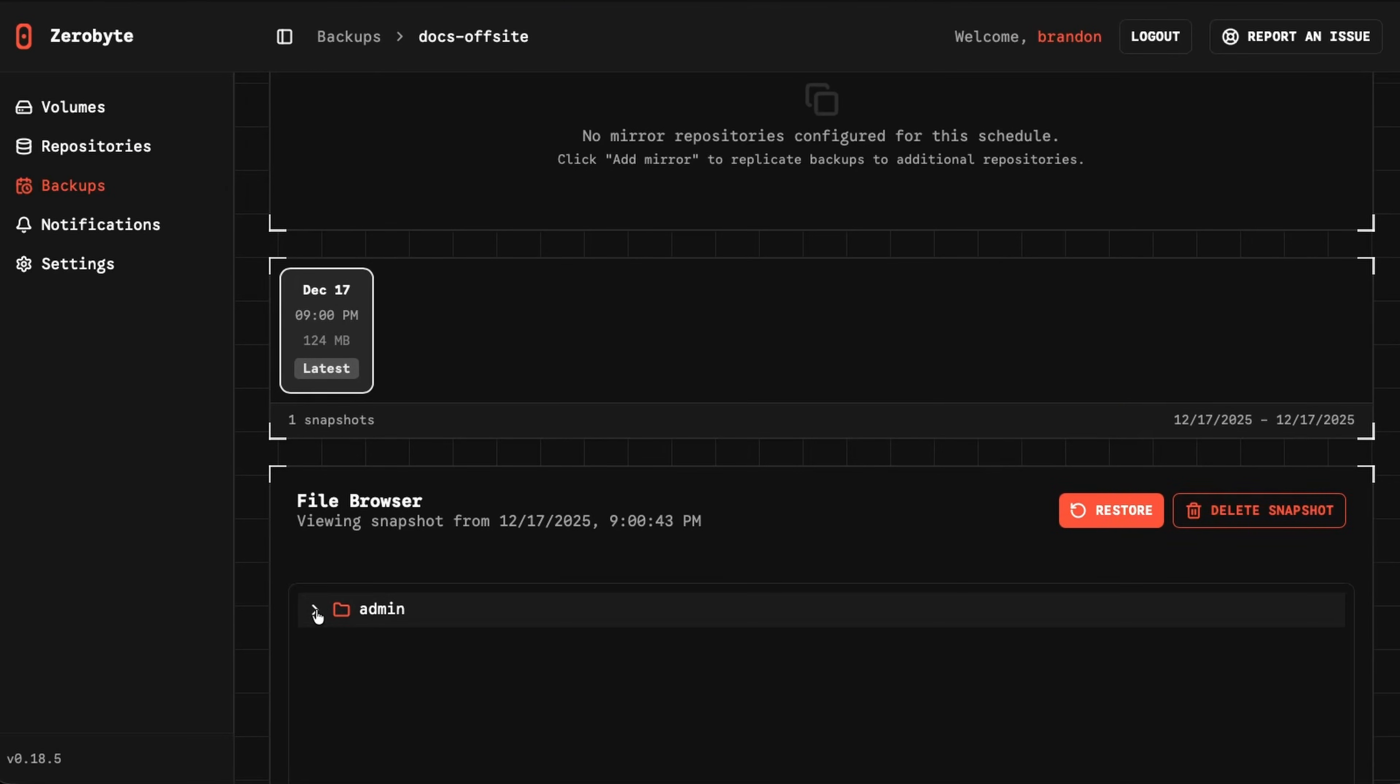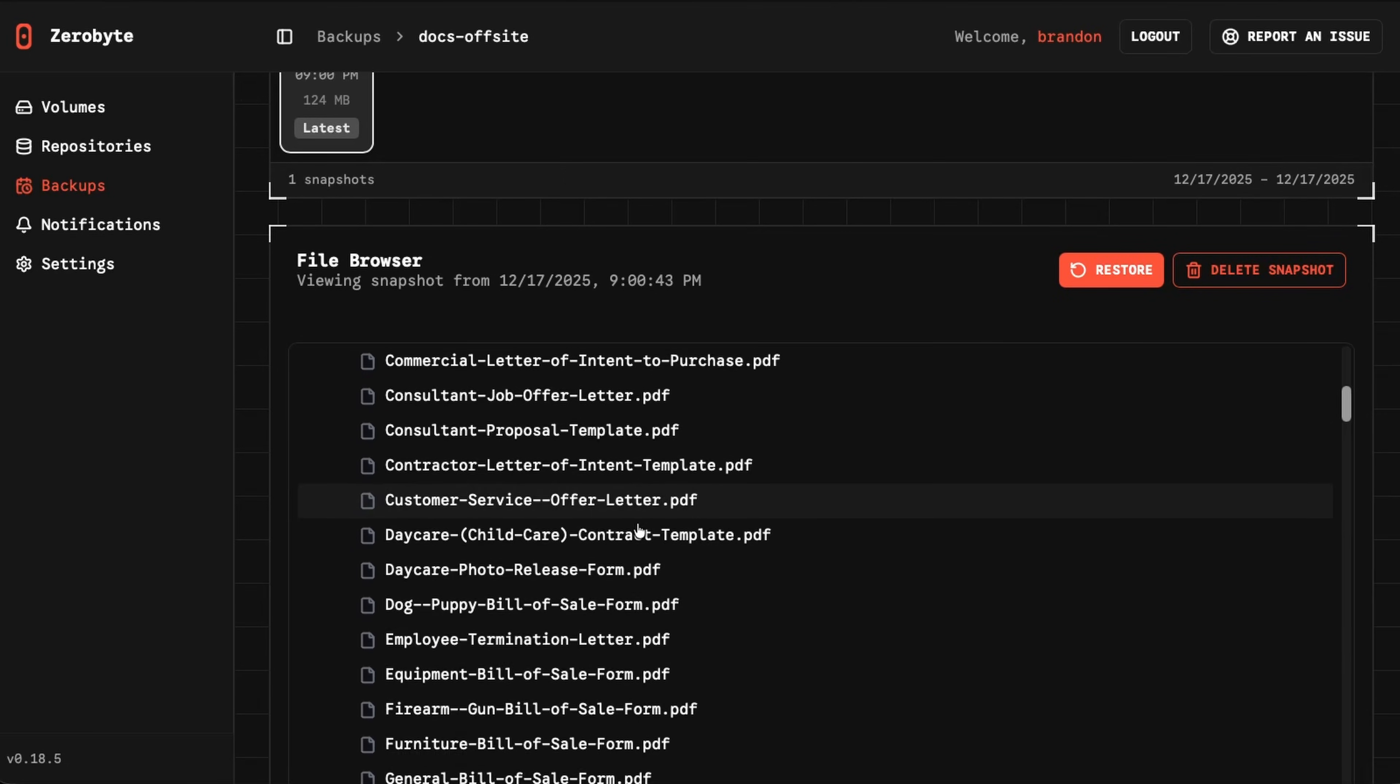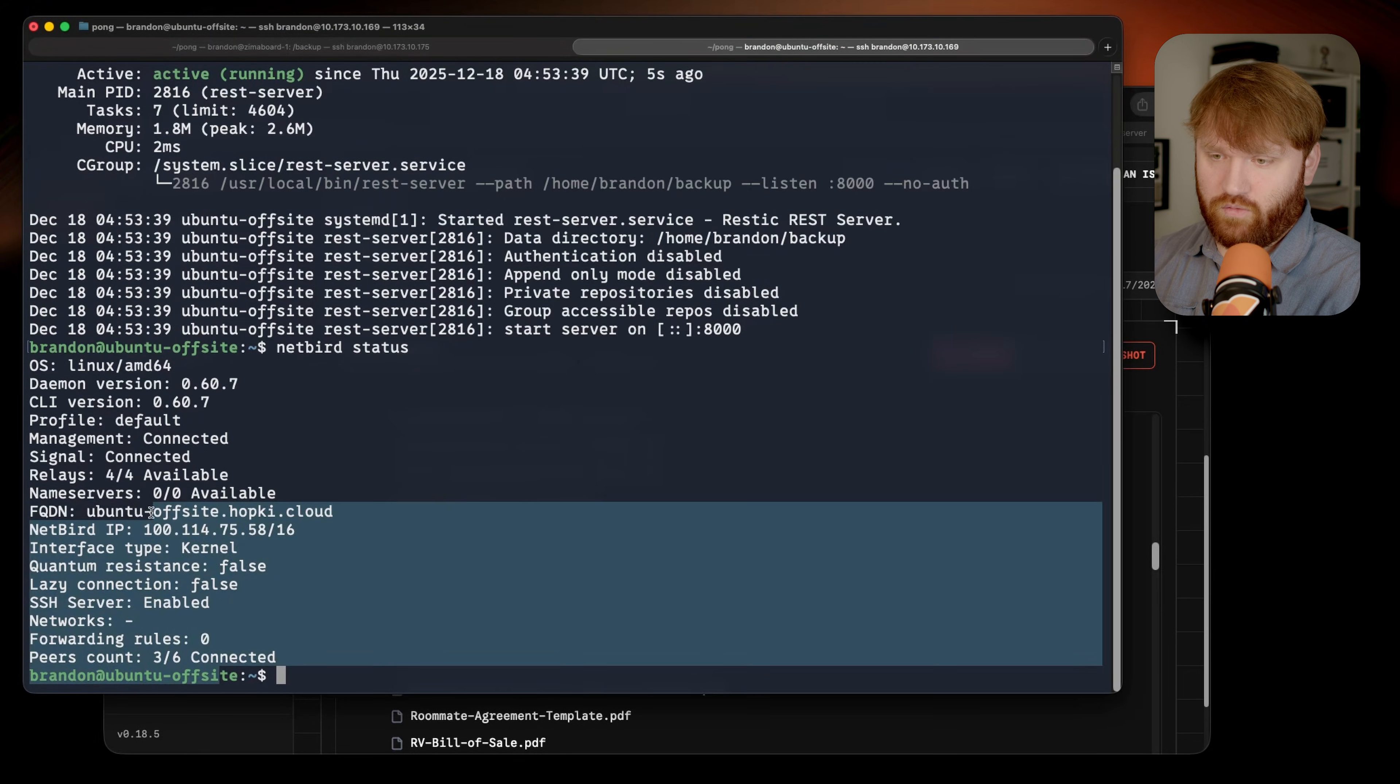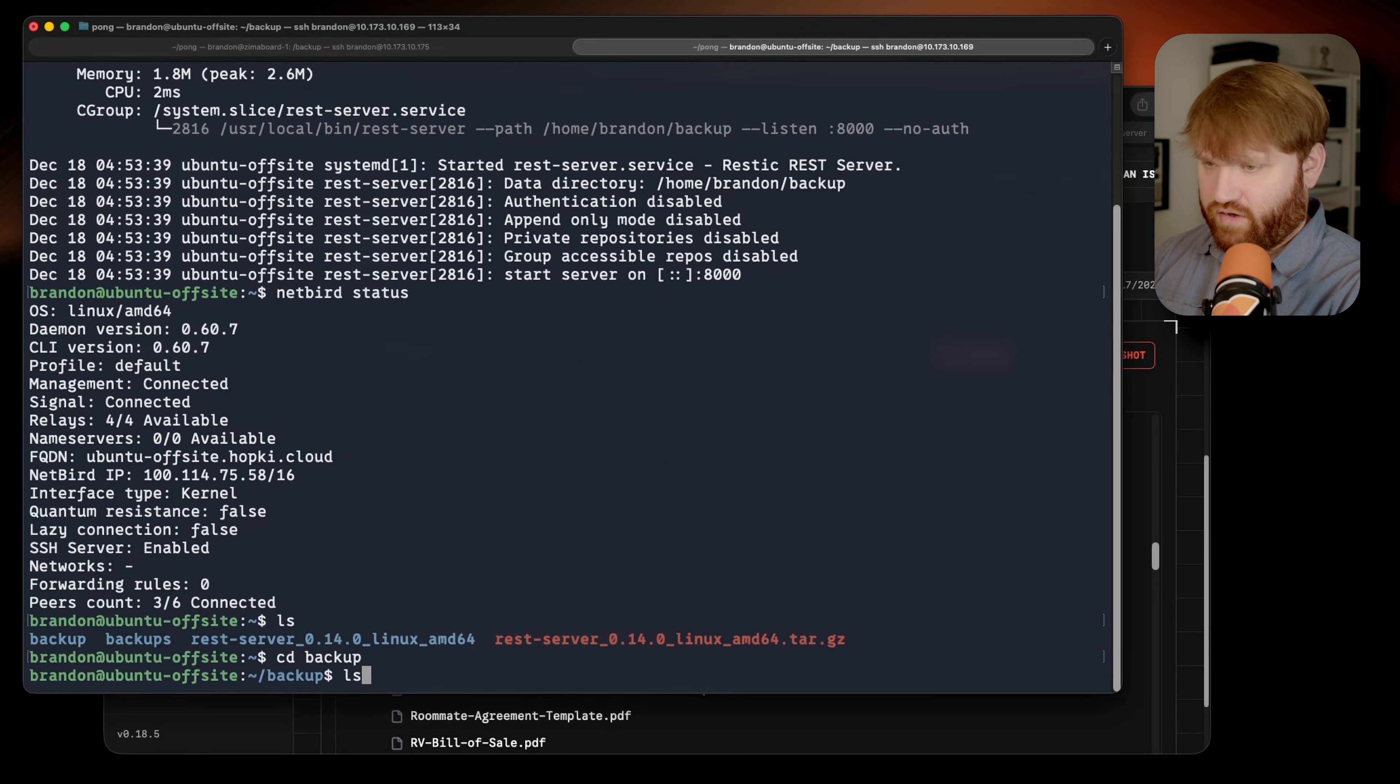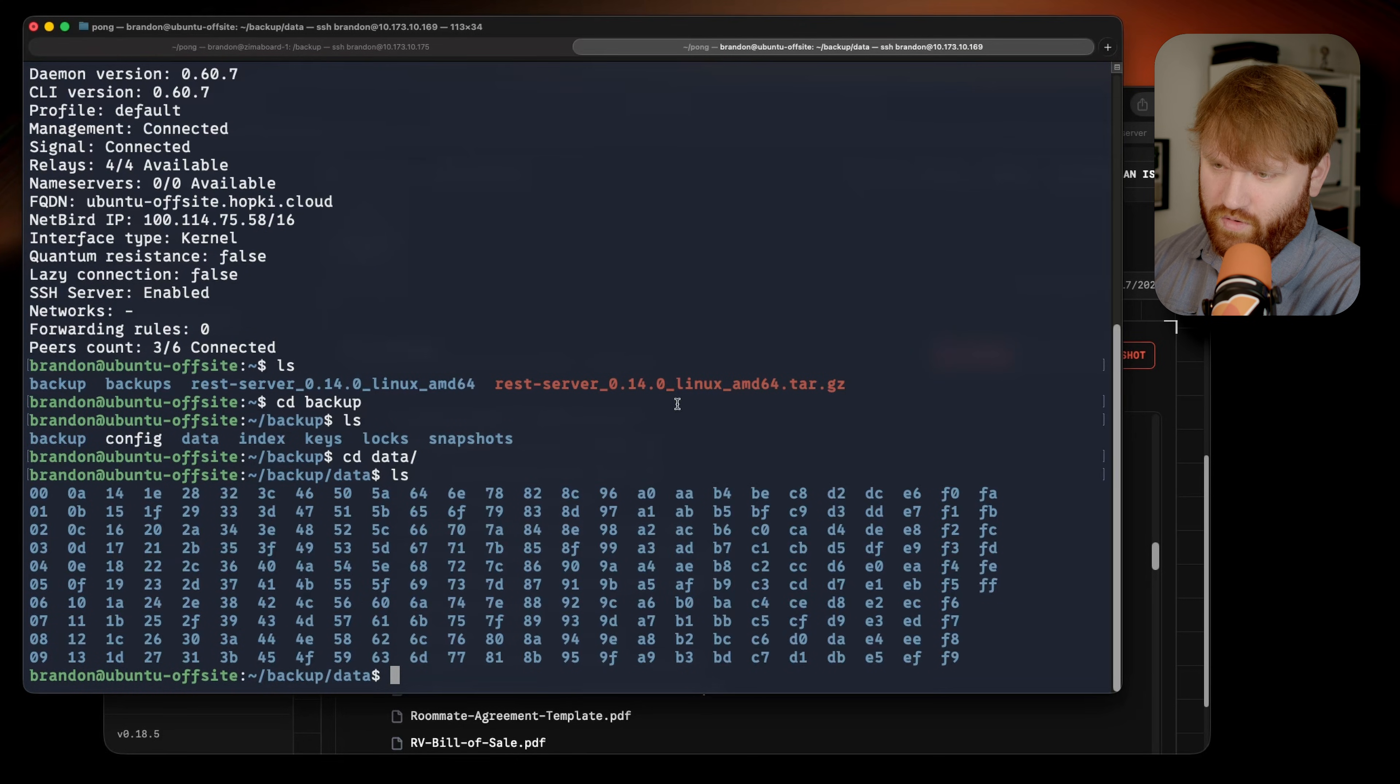It's done! It was just a bunch of PDF files. If I scroll down, we can see the snapshot right there. We can see the data, so files, documents, Forms, and a bunch of different generic forms that I have. So now those are all backed up offsite. If I go over here to my Ubuntu offsite server, I can examine this. Within my backup directory, we can see I have backup, config, data, index, bunch of different things for Zerobyte.